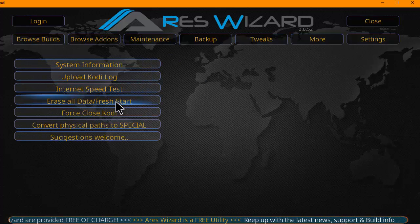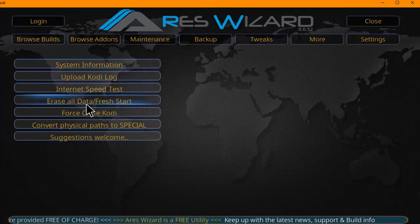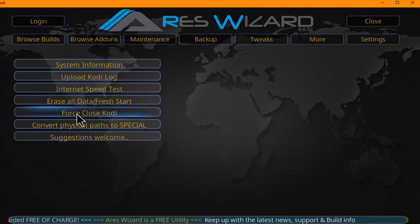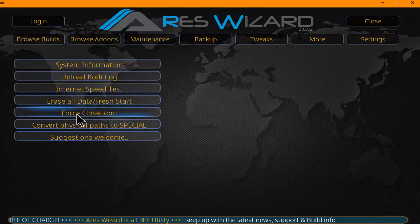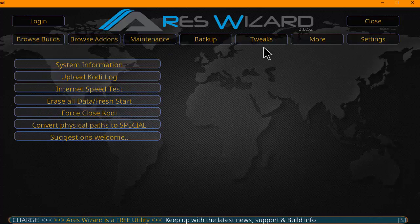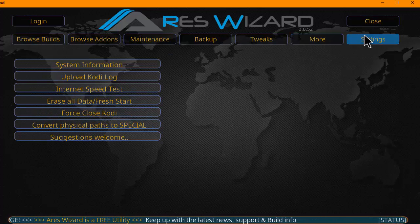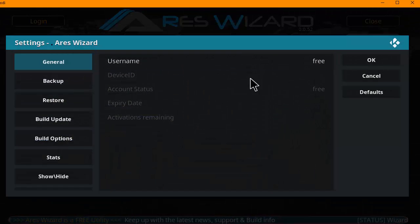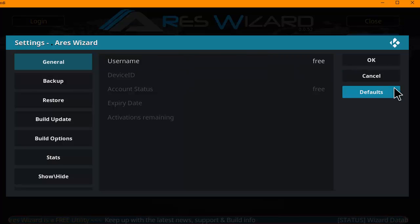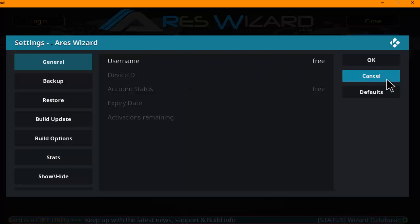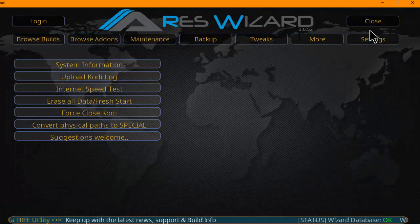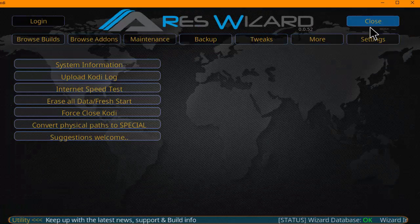Upload Kodi log, internet speed test, force erase, force close Kodi, settings, and that's pretty much it. So let's get into how to install the Ares Wizard.